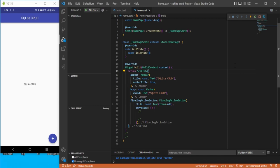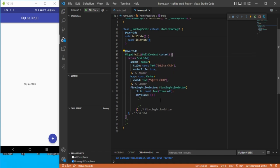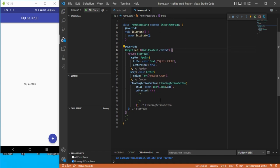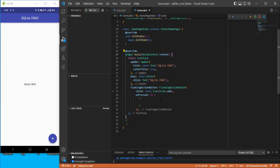Hello guys. In this video, we are going to perform SQLite CRUD operations. We have created two separate videos for the same — in one video we will be creating the UI part, and in the second video we will be integrating the database operations. So let's get started.